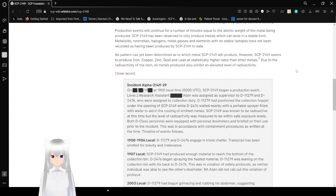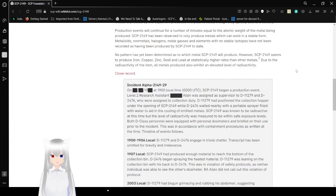No pattern has yet been determined as to which metal SCP-2149 will produce. However, SCP-2149 seems to produce iron, copper, zinc, gold, and lead at statistically higher rates than other metals.